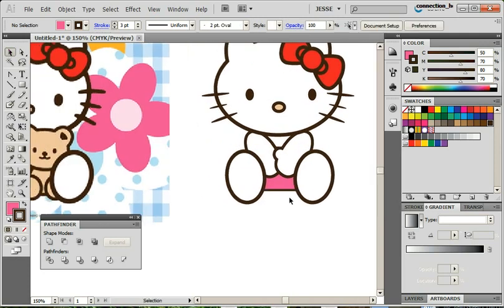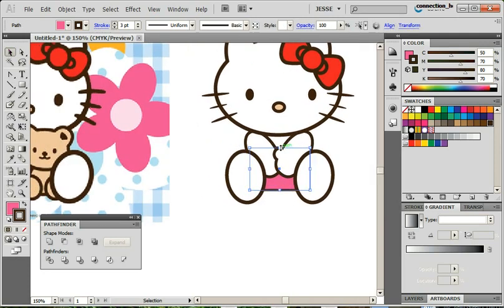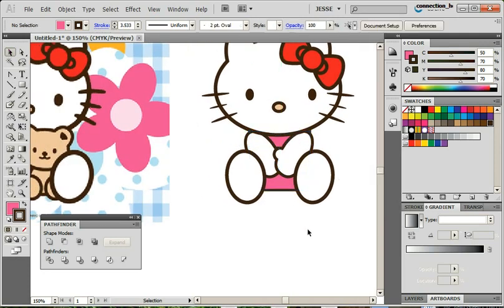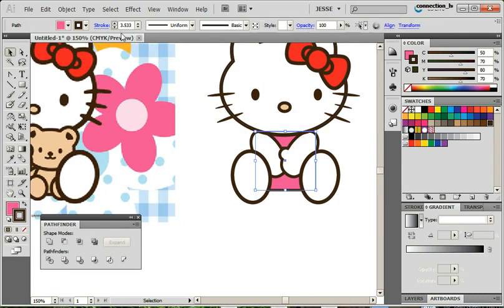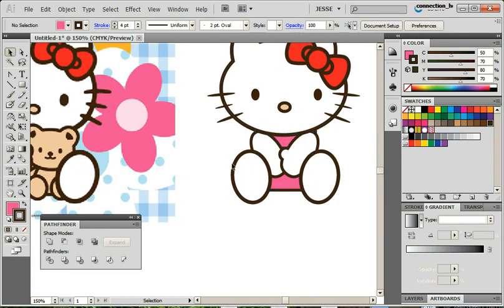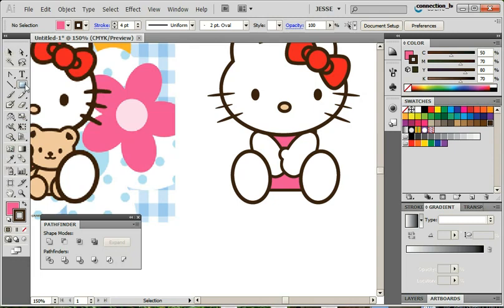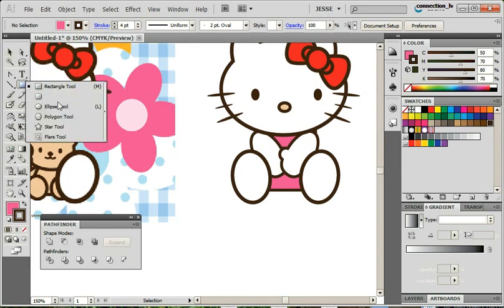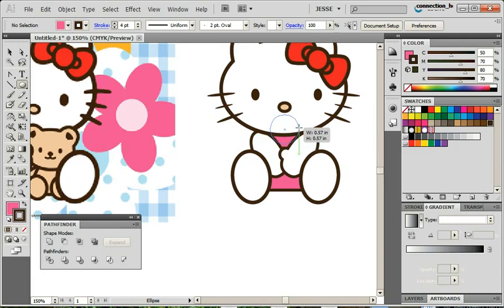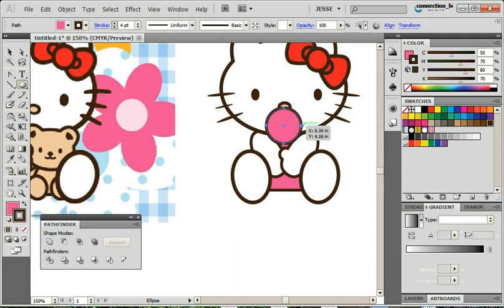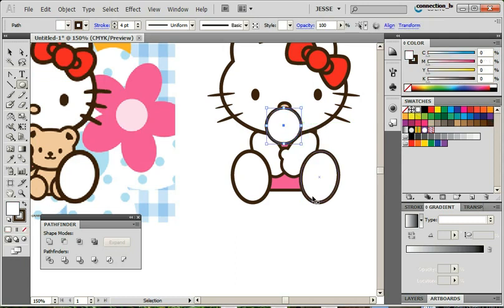Looks like she's doing some kind of Michael Jackson move or something. She might have a little collar that shows a little bit of white there. So I'll just do another circle right here. And white. And move it back with the little arrow keys.